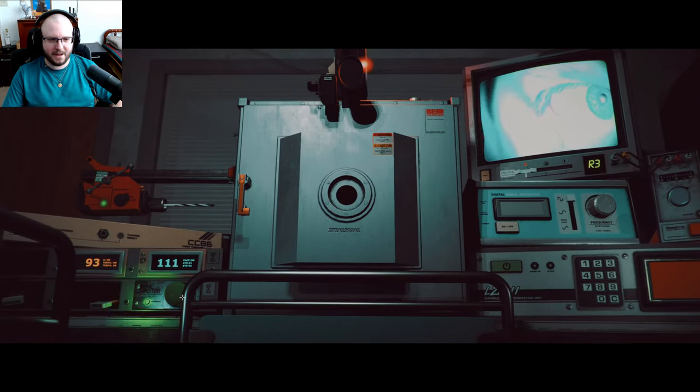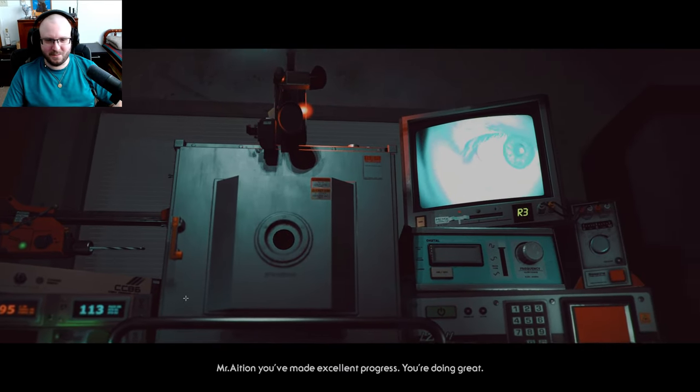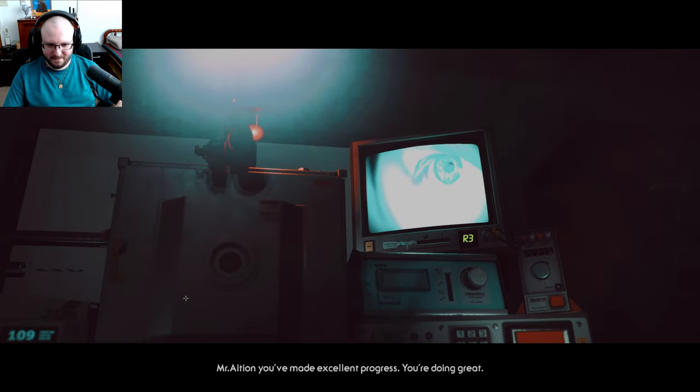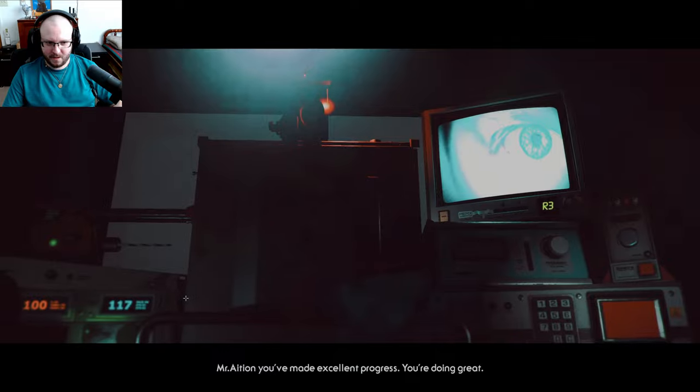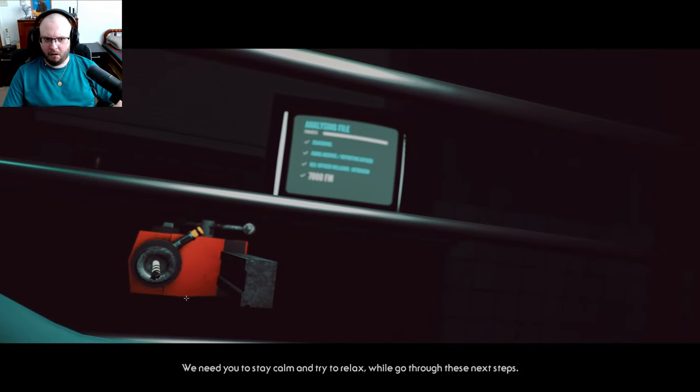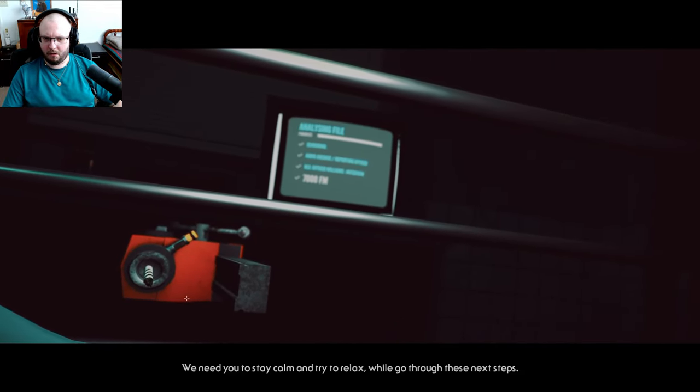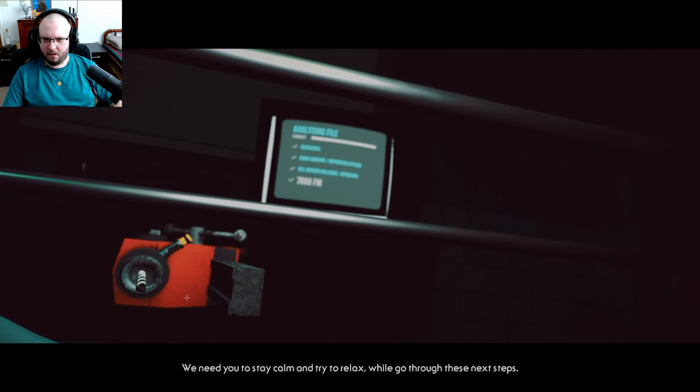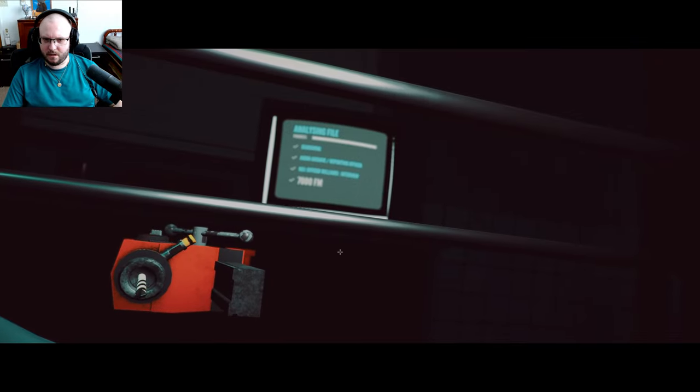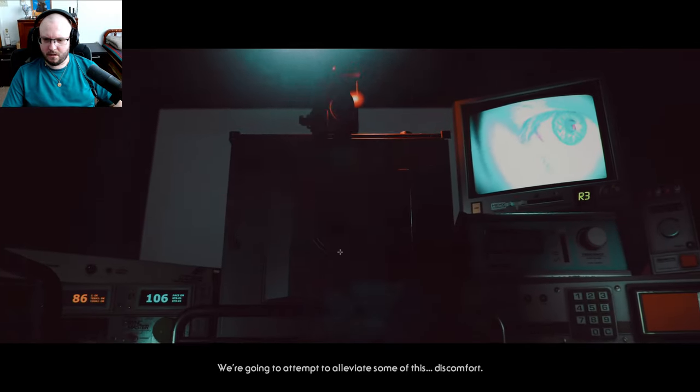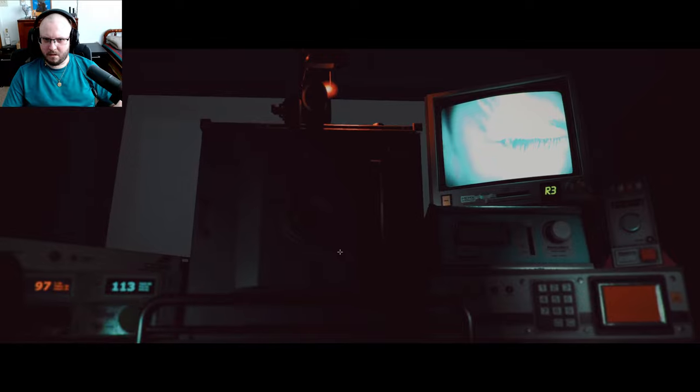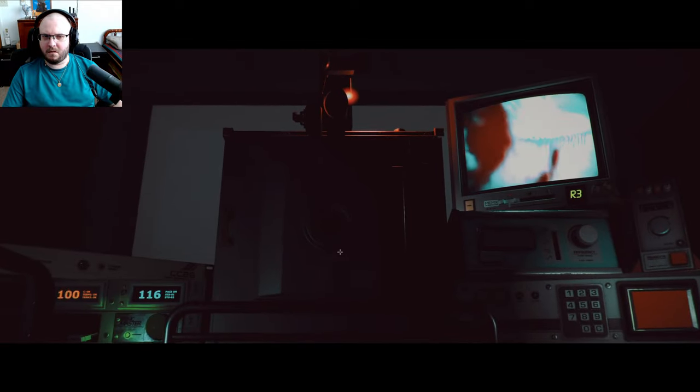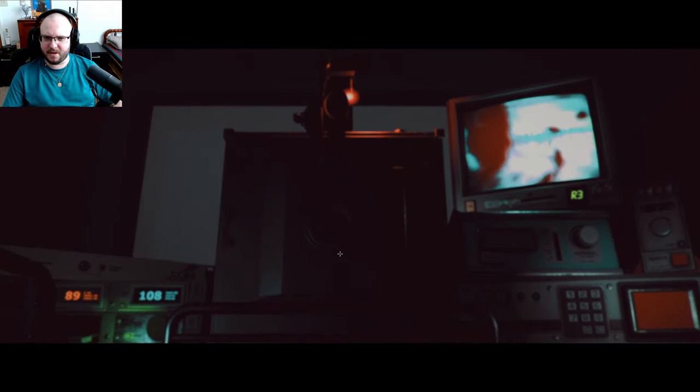Oh yeah, sure. Now to relieve pressure, prepare for trepanation. Switch on the drill, please. Hey, drill's on. Now what, the drill, please? Can we get this on the screen, please? There, okay, okay, okay. This is more difficult than I thought. You've made excellent progress, you're doing great. We need you to stay calm and try to relax before we go through the next 7,000 times. We're going to attempt to alleviate some of this discomfort.